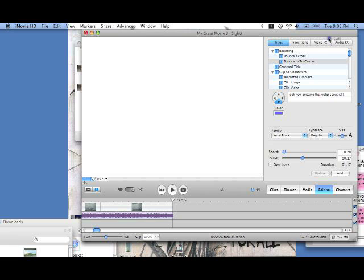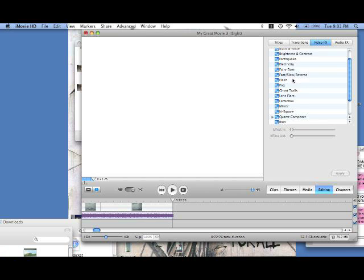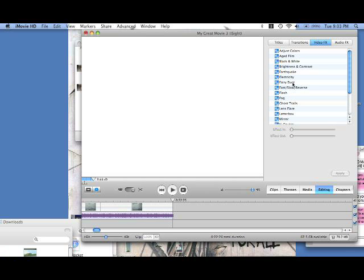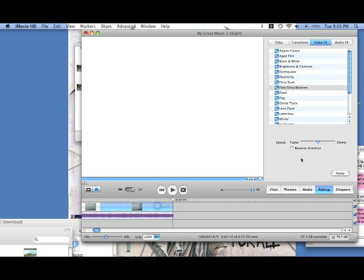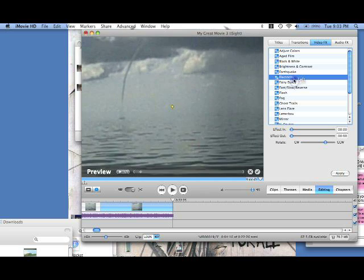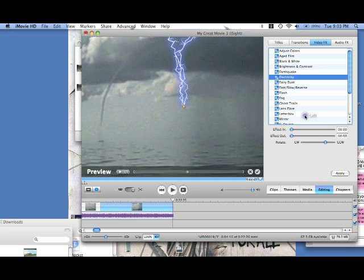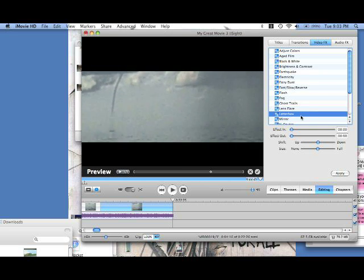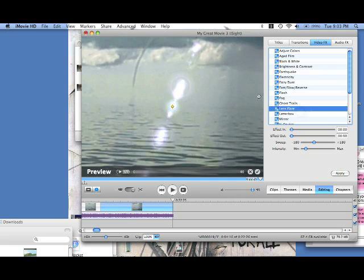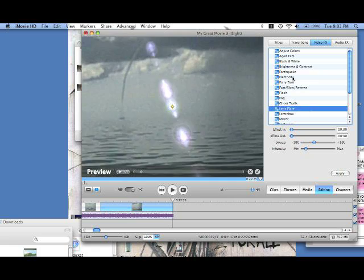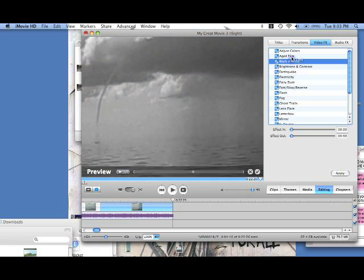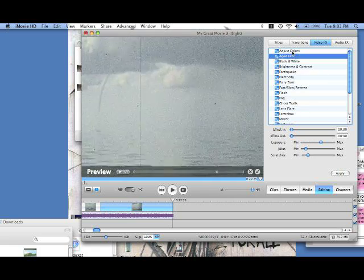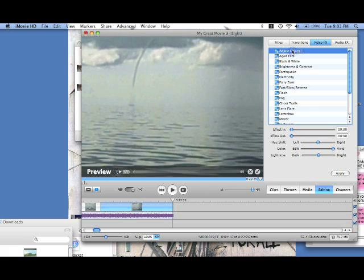Now, just for fun, I'll just quickly show you some effects. You can make your clip faster, slower, reverse the direction. Reversing direction doesn't always work, I don't know why. You can add effects like electricity and yeah, you can just experiment with this stuff, it's not too hard to figure out.